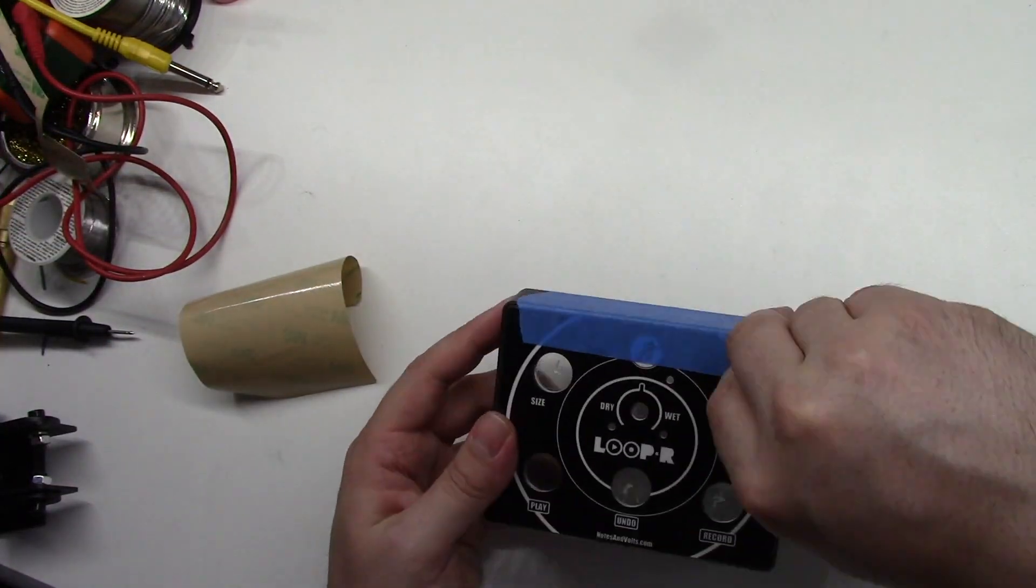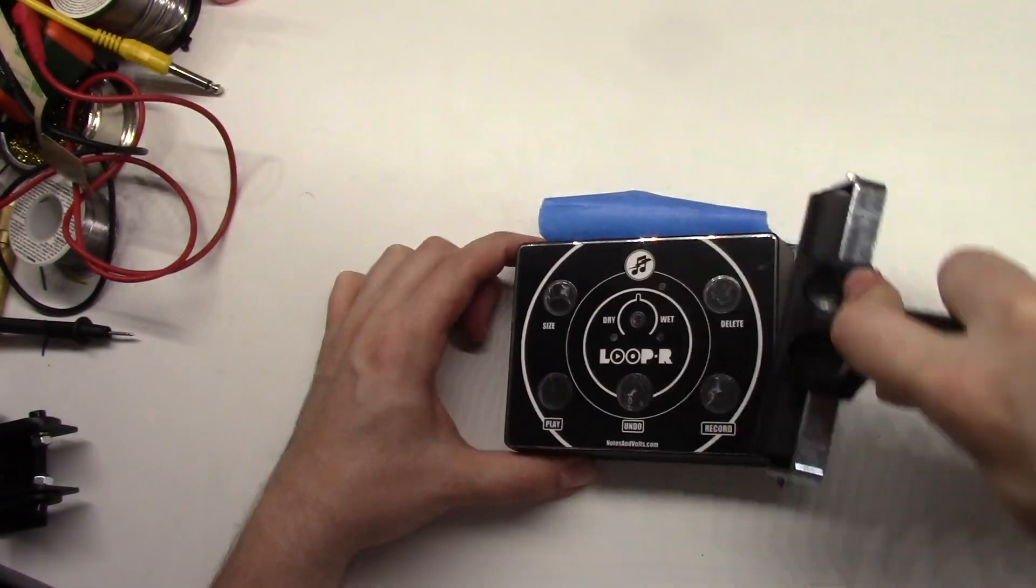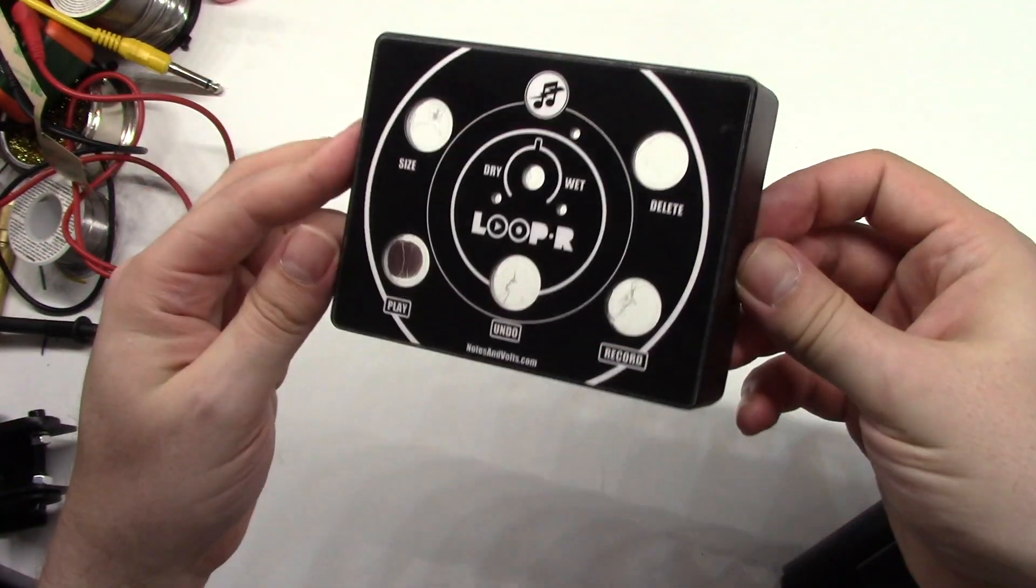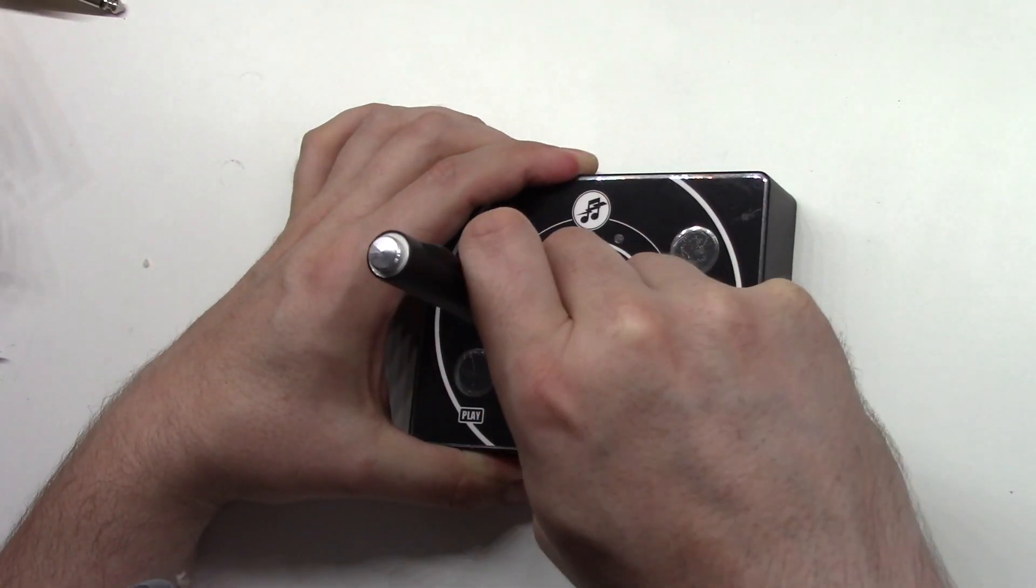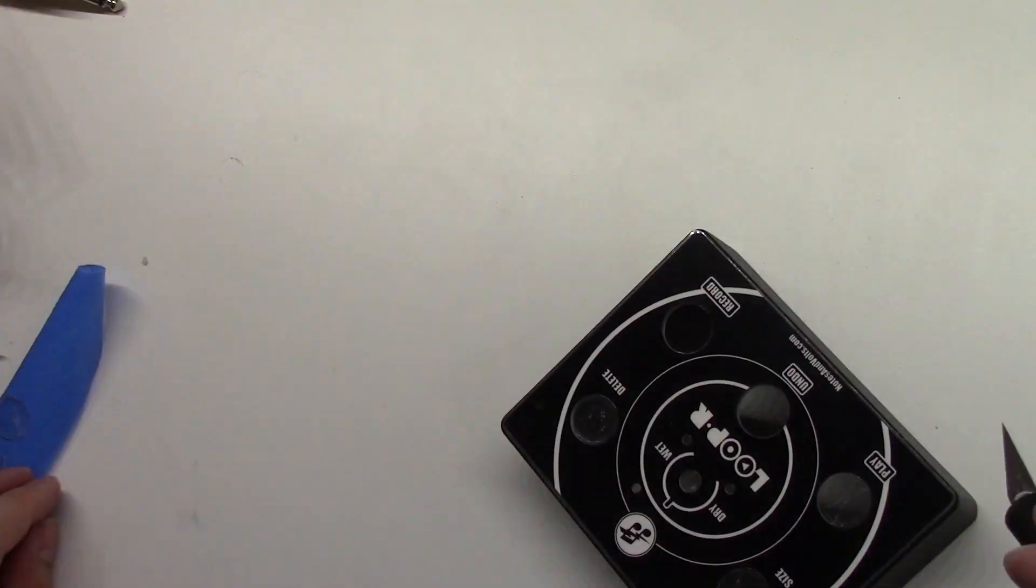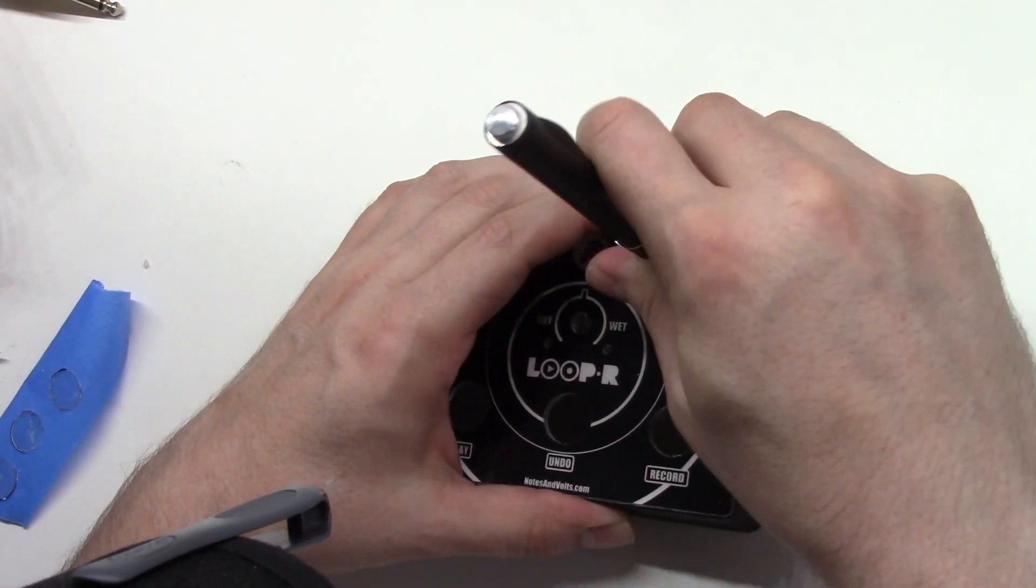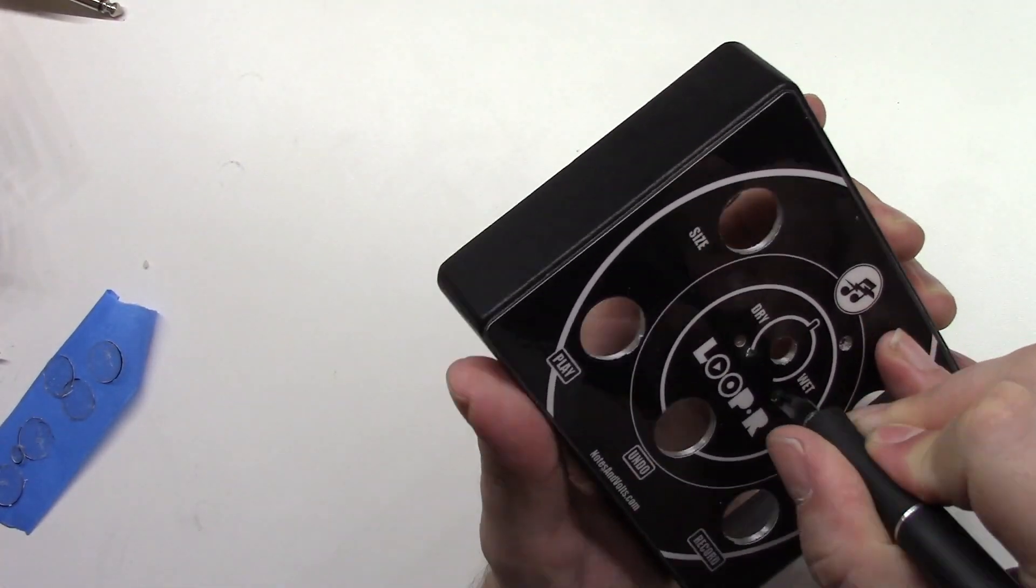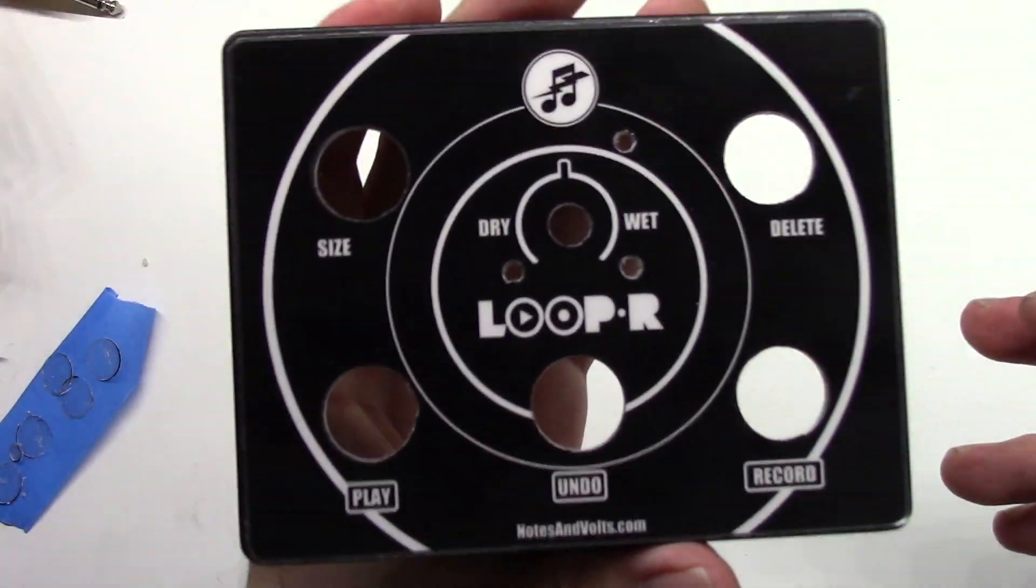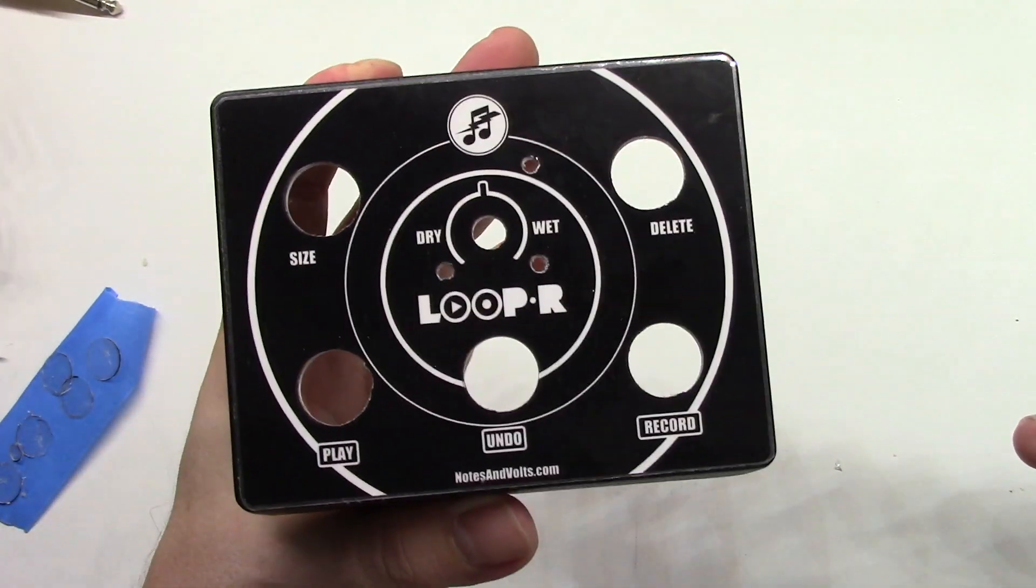The final step is to trim out the holes using an exacto knife. And after all that, here is the finished enclosure.